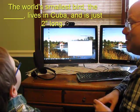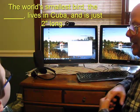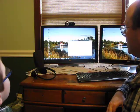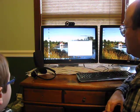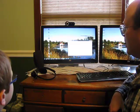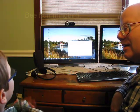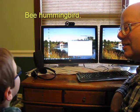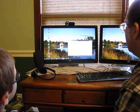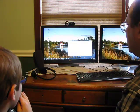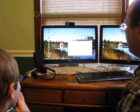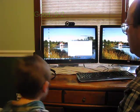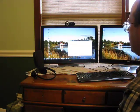The world's smallest bird, the blank, lives in Cuba. Hummingbird bird. The bee hummingbird. The bee hummingbird. The bee hummingbird. It is just two inches long. Yes, the bee hummingbird. I'm going to call that good.